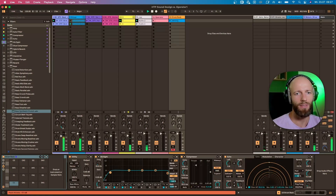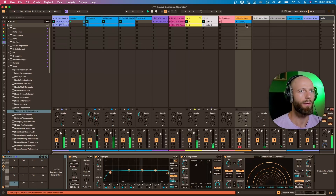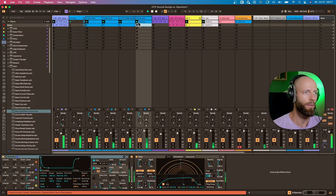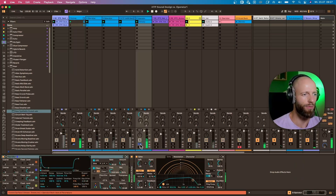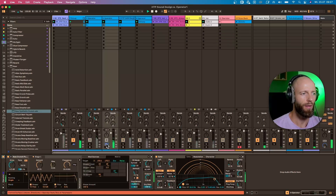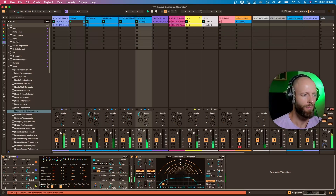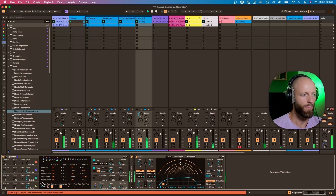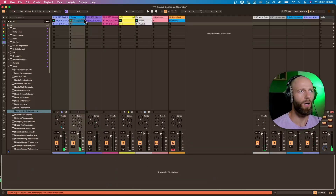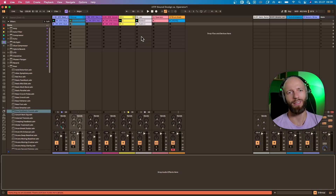First, let's listen to those sounds that I've created in preparation for this tutorial. It all started with this sound, and then I was able to create this melodic sound and then this one. Let me show you how this was done, what was my way of thinking, and how you can use Operator to create really amazing sounds in your tracks.